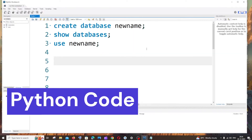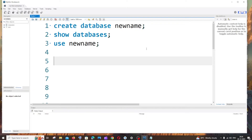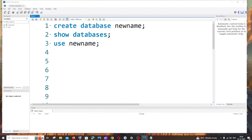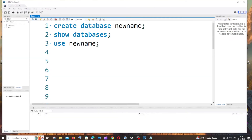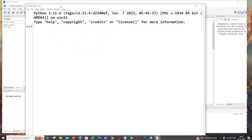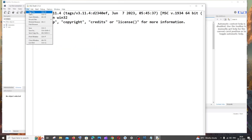Now we're done setting up both Python and MySQL Workbench. Let's write the code for connecting Python with this database. Go to search and type 'idle.' If you have another text editor you can use that — I'll use the default Python one. Open it, go to File, and click New File.